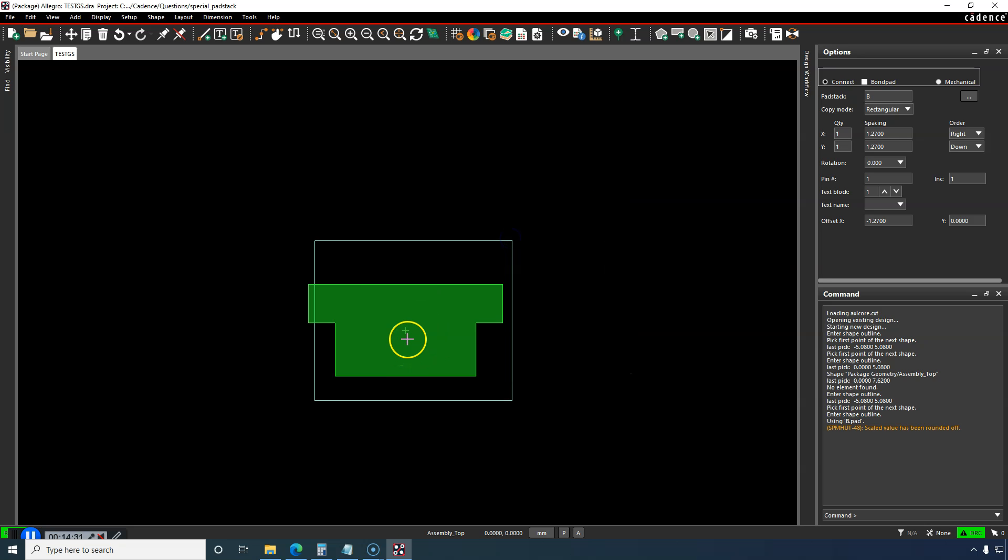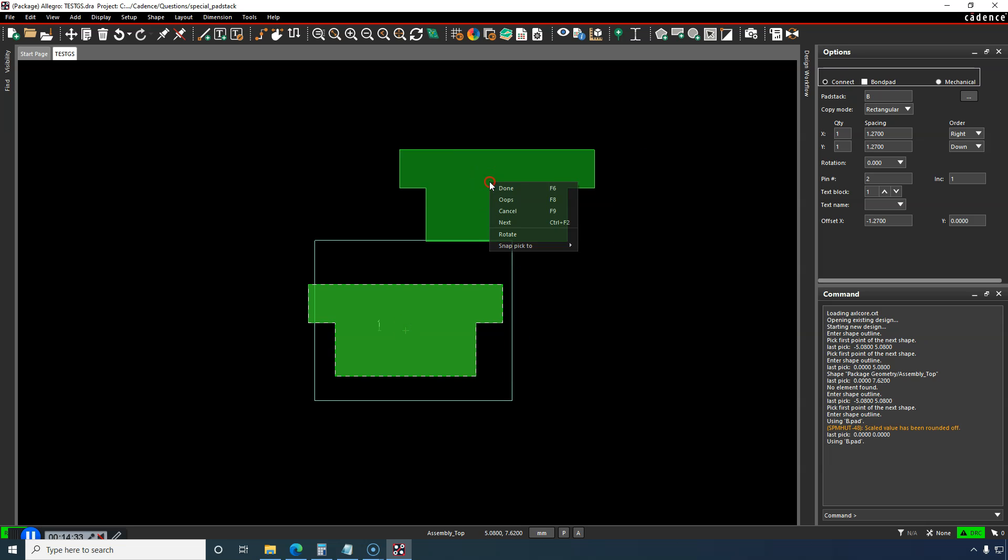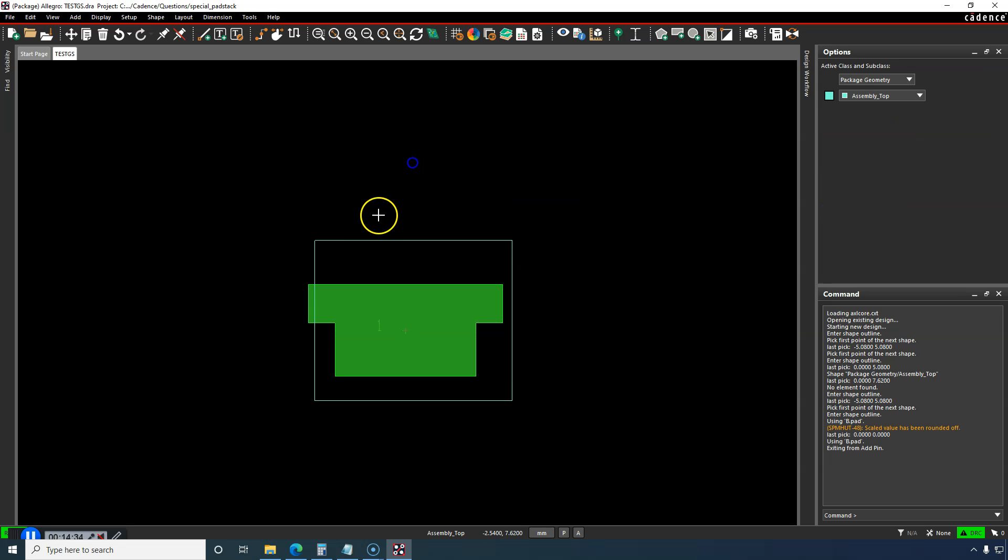And there it is. You place it right there in the center, and there you go.